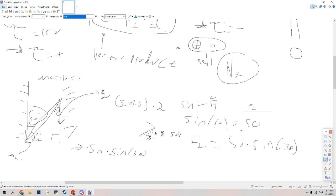It should also be mentioned that torque is like force in that the net torque is just the sum of all the torques acting upon an object or system.